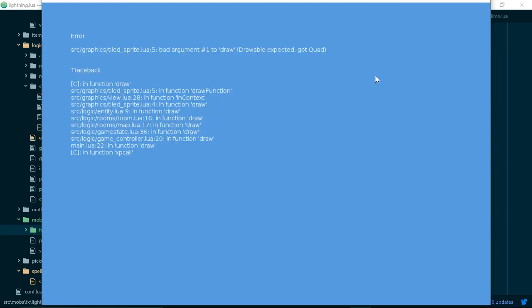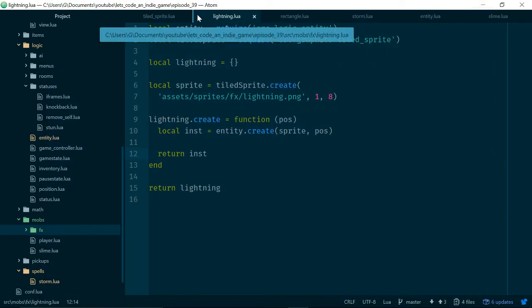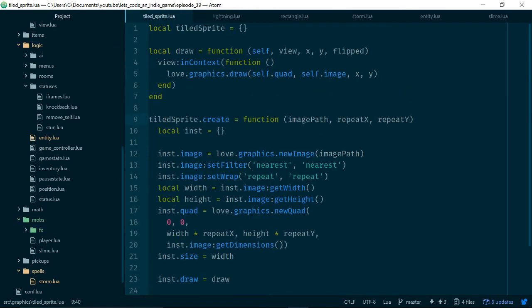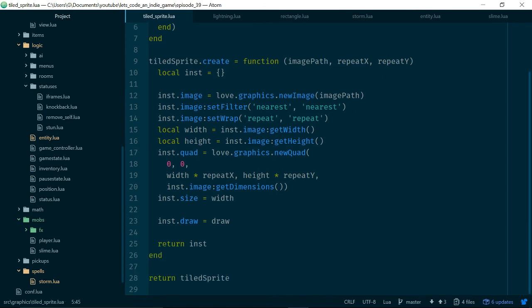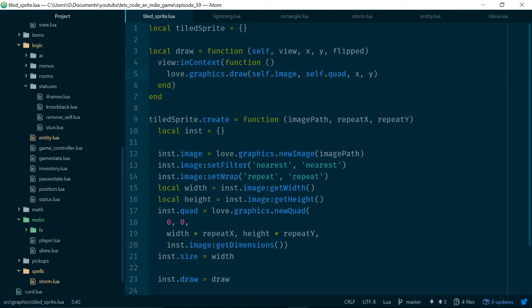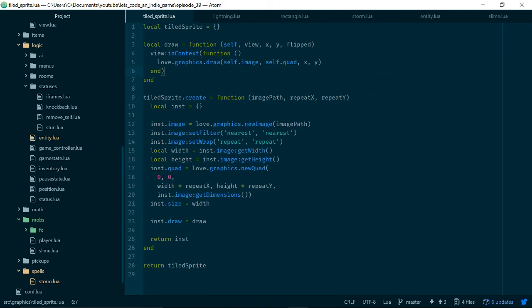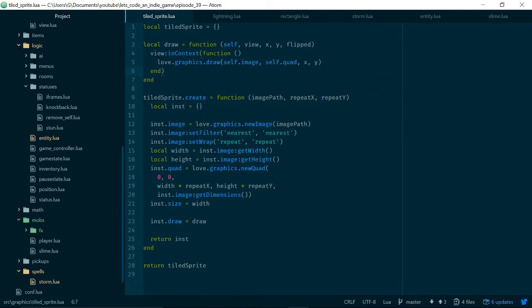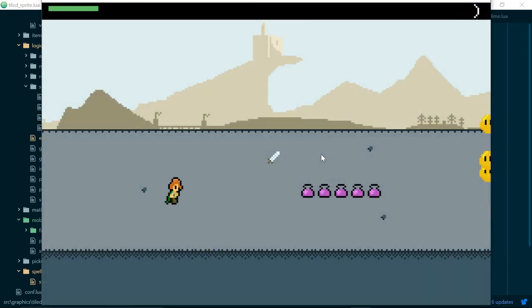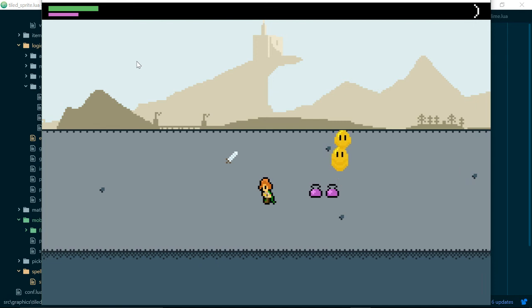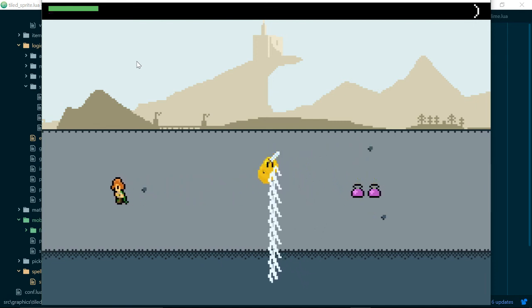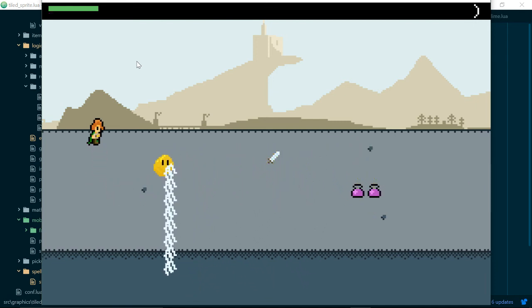Ooh, drawable expected got quad. So now finally we just have to swap these arguments around hopefully. Self.image, it is pretty late here so sorry for the mistakes. I guess we wrote a lot of code before we tested it and it's always a good idea to write one class at a time and test it rather than going really fast and then having a whole bunch of errors to fix in one go. But there we go so we are starting to get our lightning. Now there's a few more things we need to do just to get it all working properly.